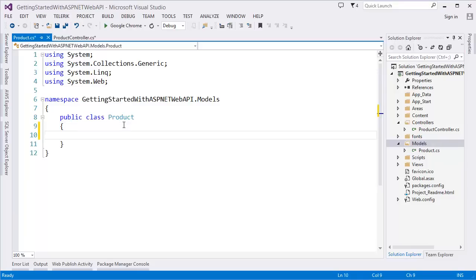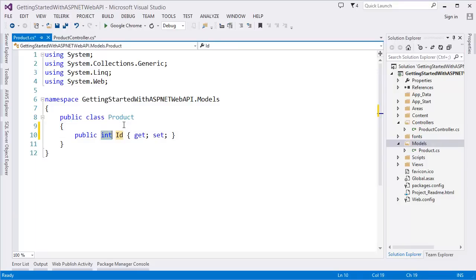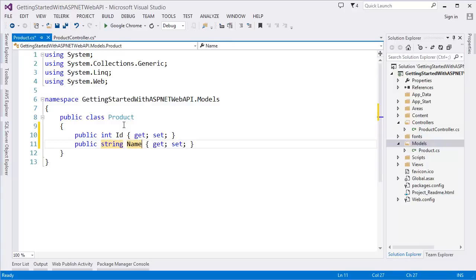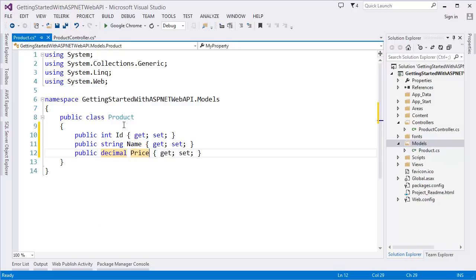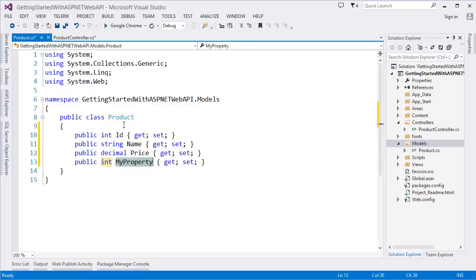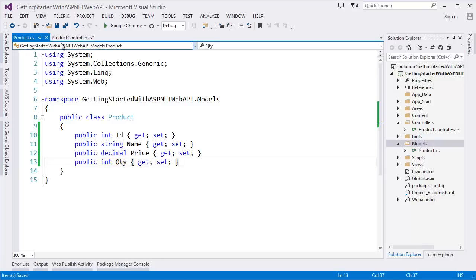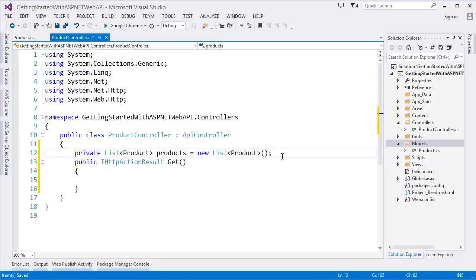To create the model, add a new class and give the class name as 'Product'. So the properties will be: integer ID (this is the product ID), string ProductName, decimal Price, and integer Quantity.